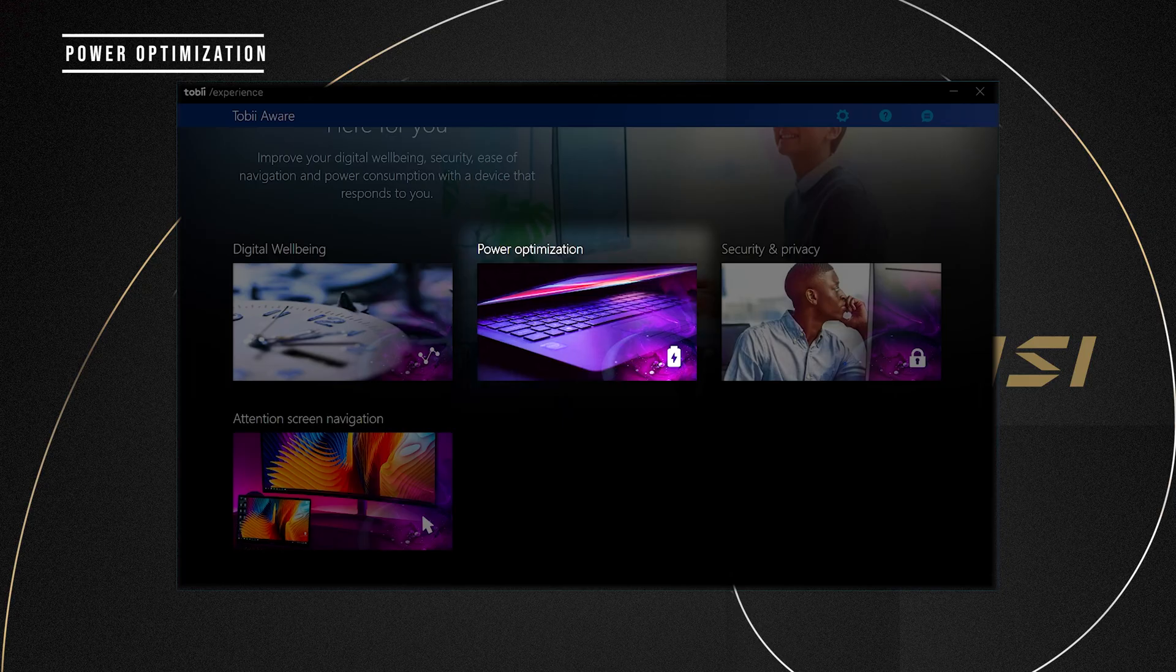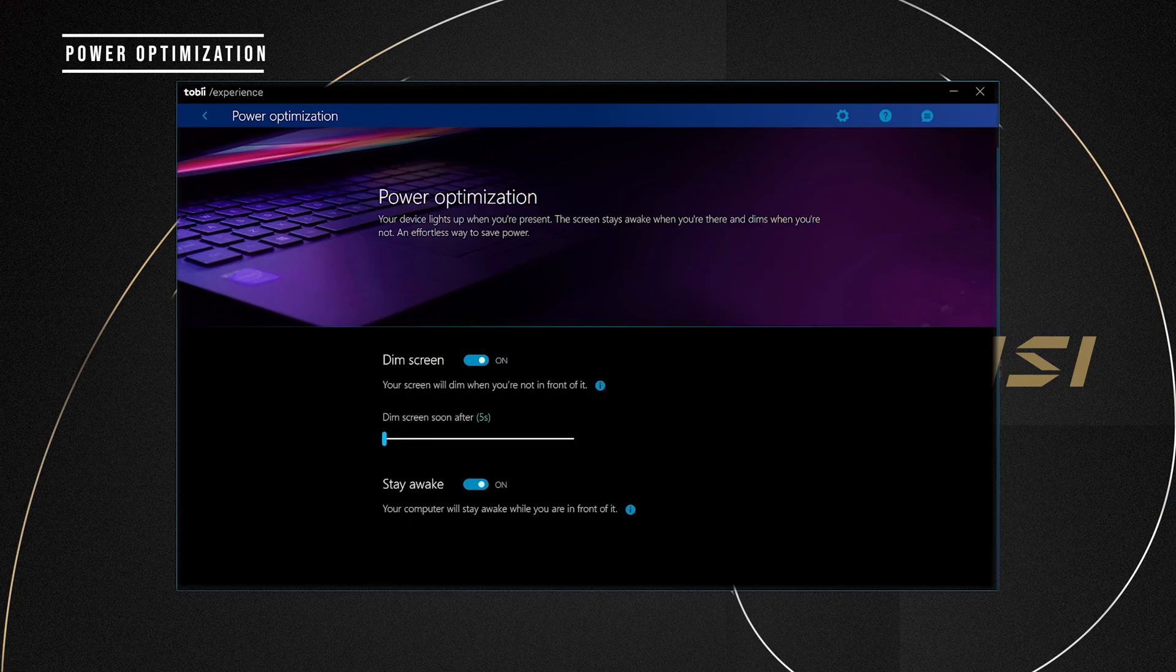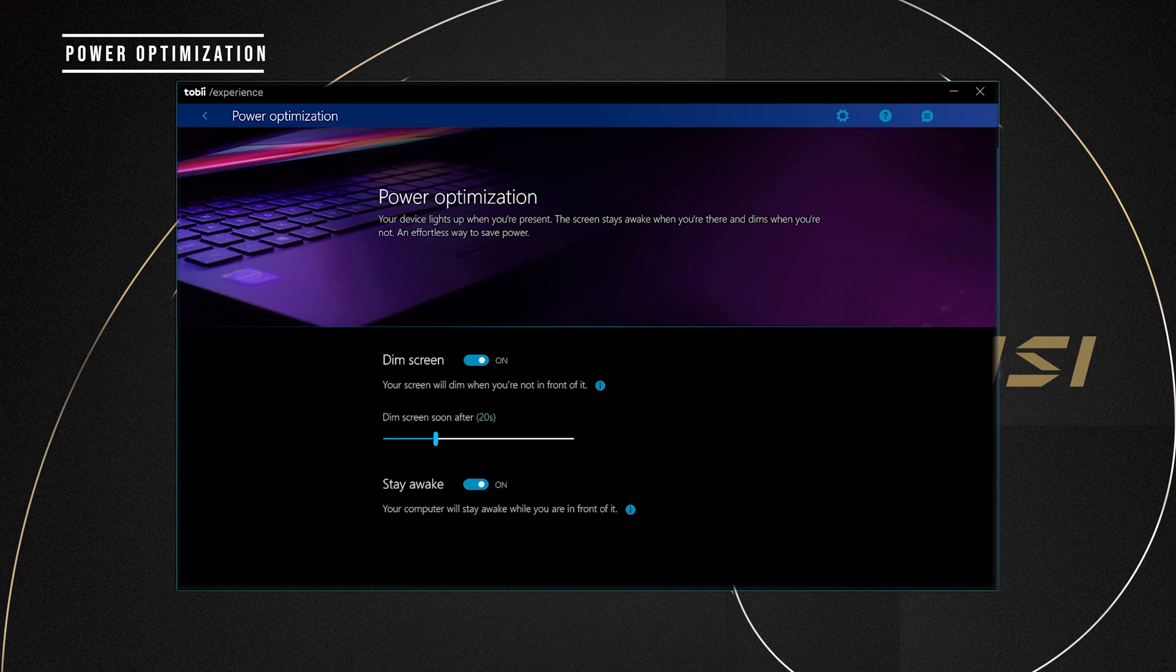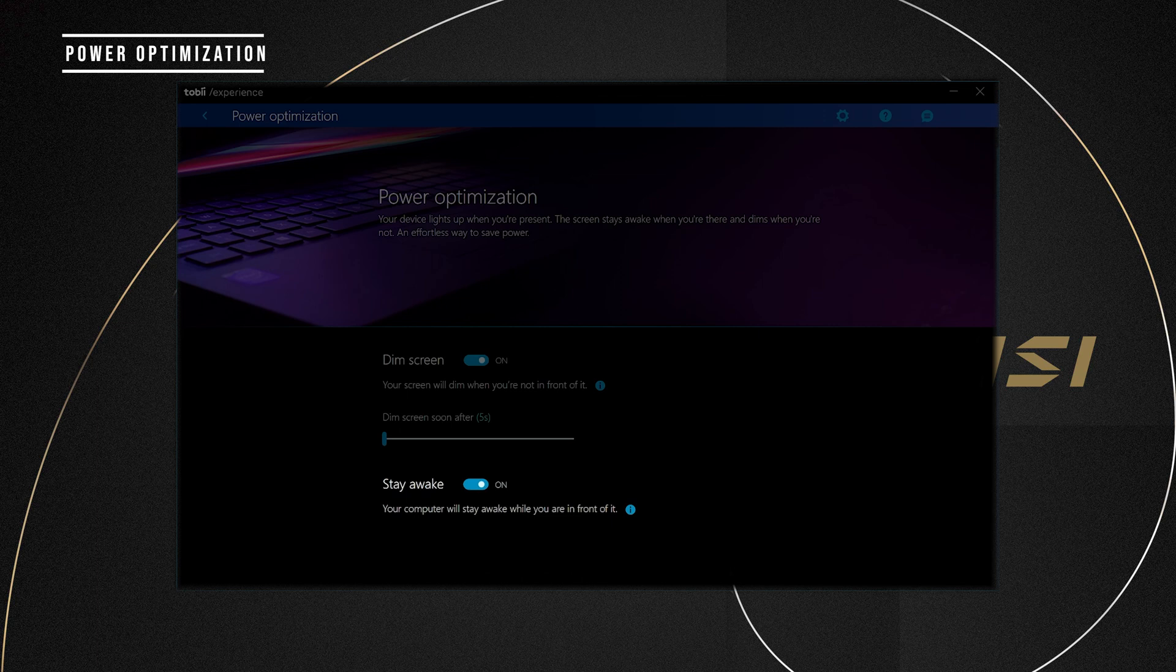The display is one of the most energy consuming parts on a laptop. The power optimization can dim the screen when you are not in front of the laptop and therefore extend the battery life. You can set when the screen will dim after you turn away from your laptop. On the other hand, the Stay Awake option will make sure the laptop is awake when you're in front of it, which can be an aid when you're reading something and don't want to touch the keyboard or mouse to avoid the laptop from going to sleep.